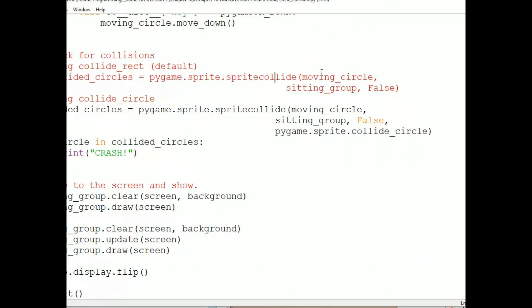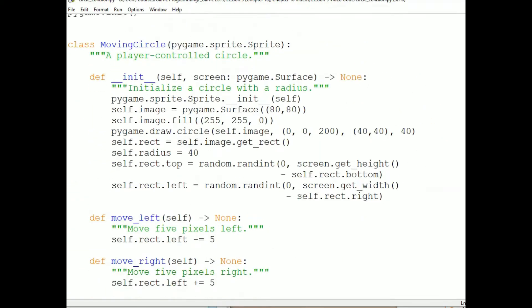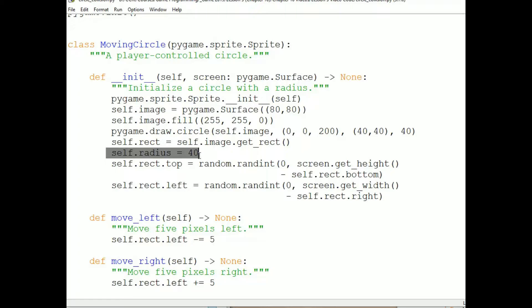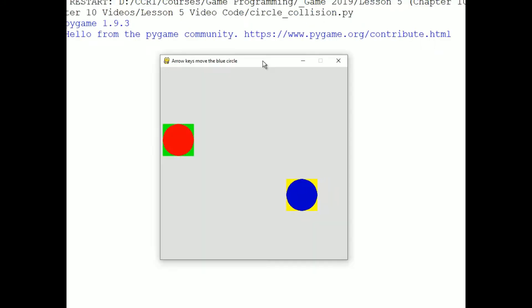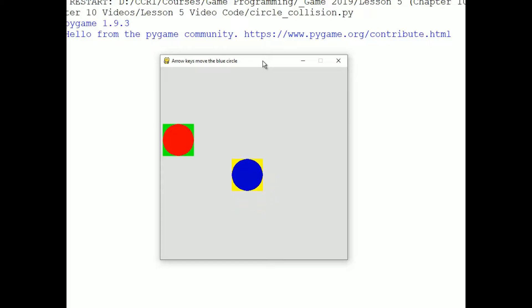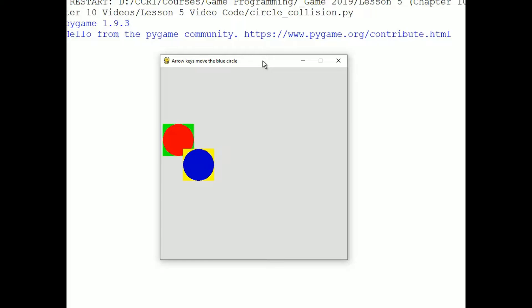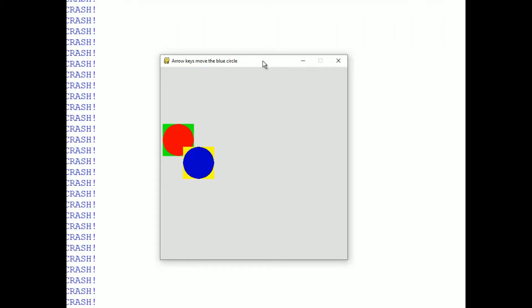The way this works is it uses the radius property of the sprite to determine collisions. So up in the initializer for the circle sprite class, I set a field called self.radius and that's what it has to be called to 40 pixels. If you don't set a radius field, the PyGame code will create a radius around your sprite's rect. I want this radius to be the radius of the circle inside the rect. So when we run this and move the circle, now the rects can overlap without it reporting a collision. It's not until the circles overlap that we get a collision.